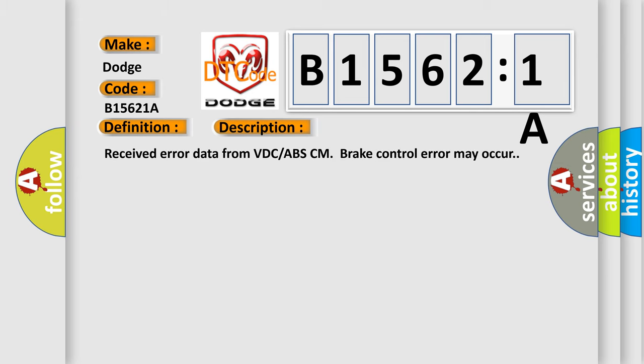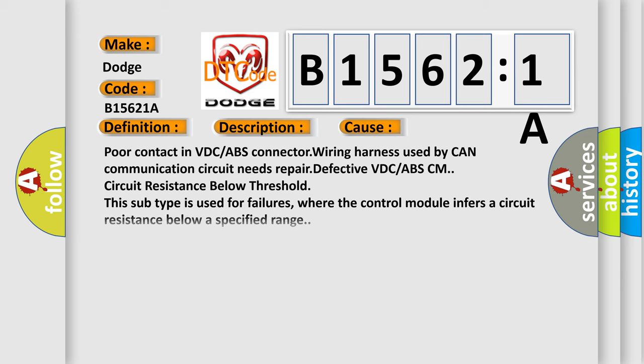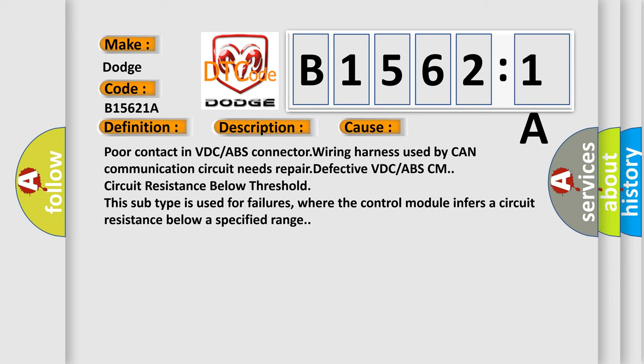Received error data from VDC-ABS-CM brake control error may occur. This diagnostic error occurs most often in these cases.